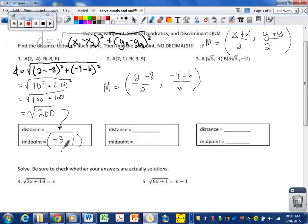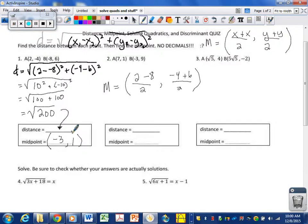The distance is a radical — bigger than 14 but smaller than 15 — and the midpoint is at negative 3, positive 1. I'm going to erase this midpoint over here to have space to work the rest of these problems. You can always rewind if you want to go back and see what they were.